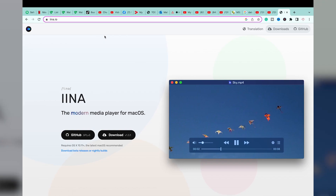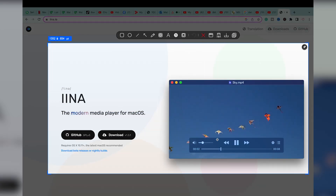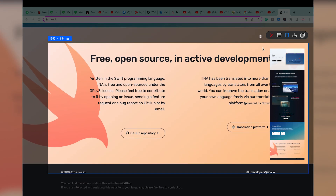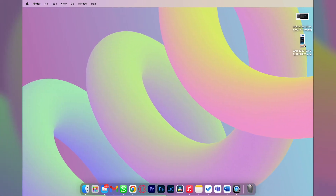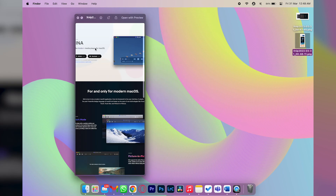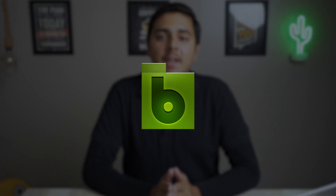Another cool feature of Xnip is taking screenshots of scrolling pages. Select a particular area of a website, press the scroll button, and scroll down — the entire page screenshot is captured. Saving it to the desktop, you can see the whole screenshot has been taken cleanly. The built-in Mac screenshot tool cannot do all of these things, which is why I recommend this software.